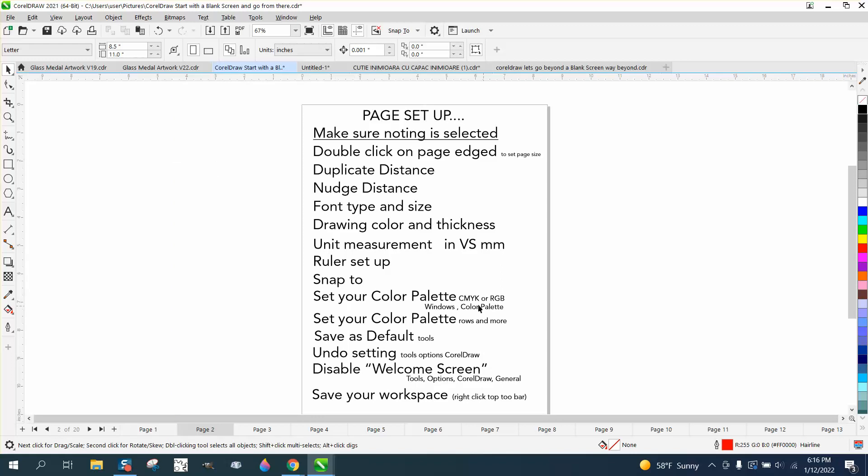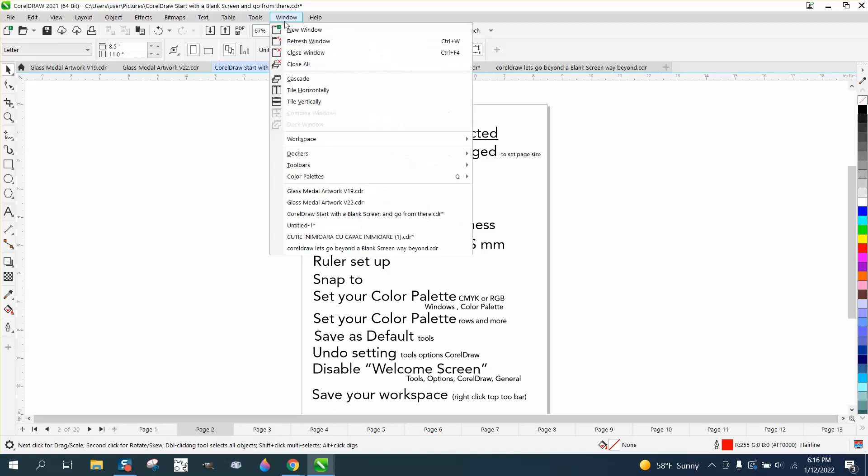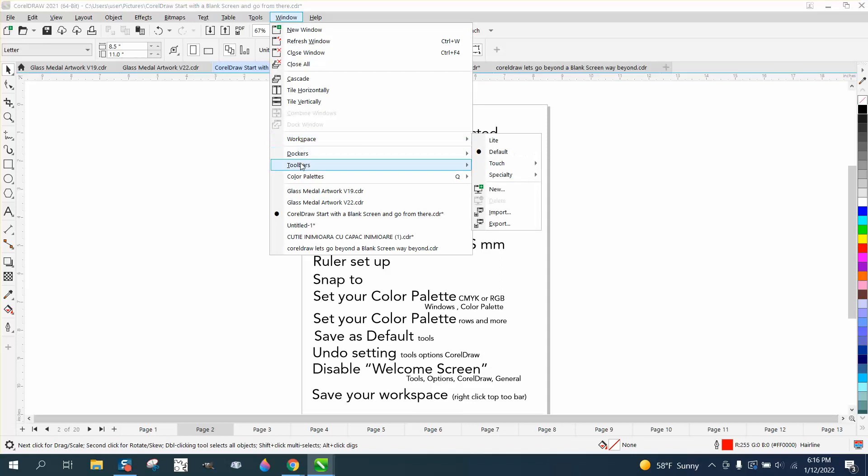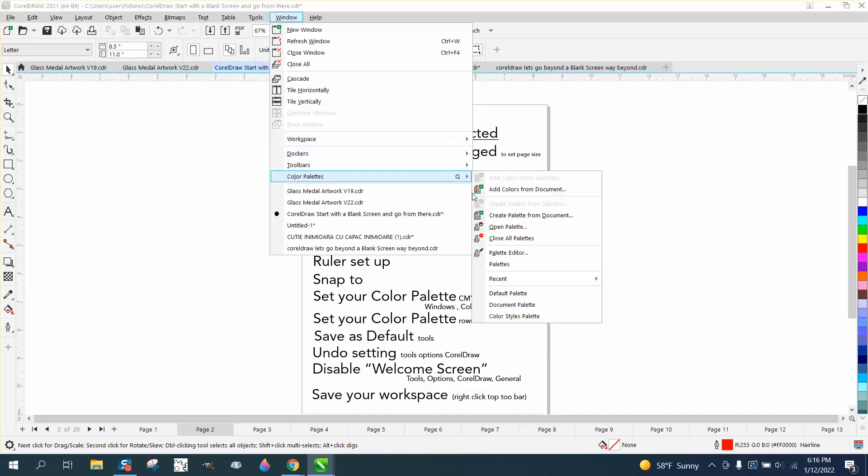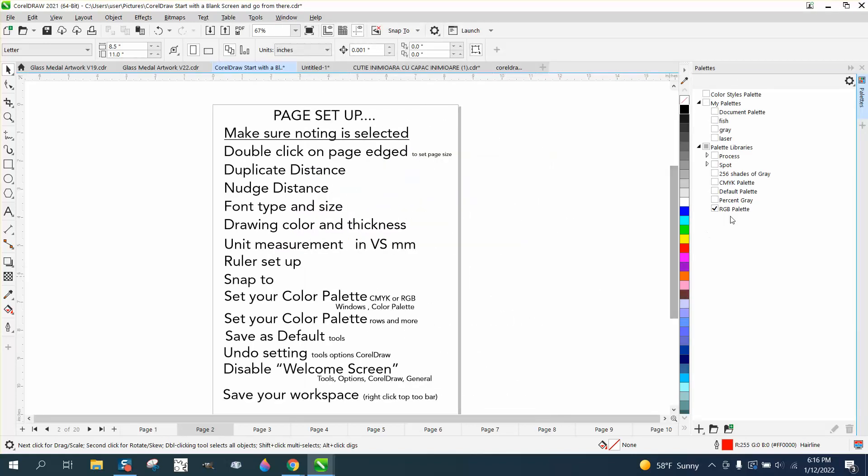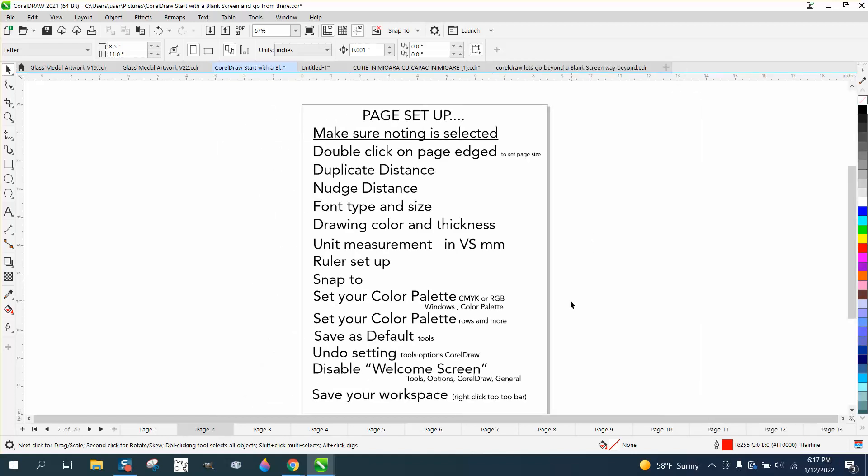Set up your color palette, which is either CMYK or RGB. So go to Windows, Color, and Palette. Windows, Color Palettes, Palettes. And you can pick what color. I want RGB, but if you're a printer, you might want CMYK.